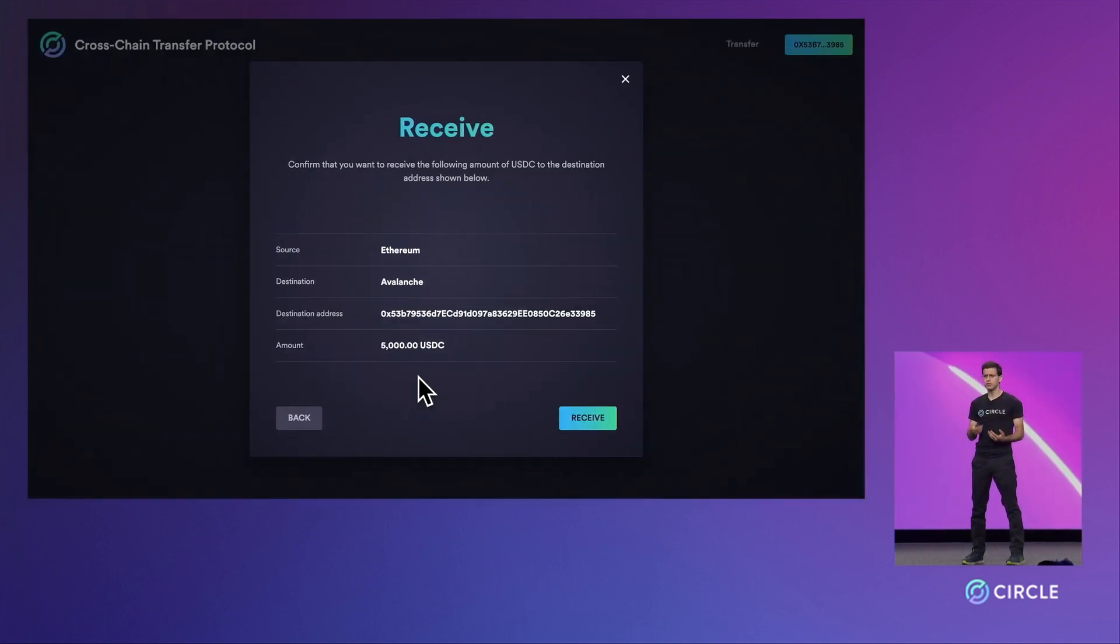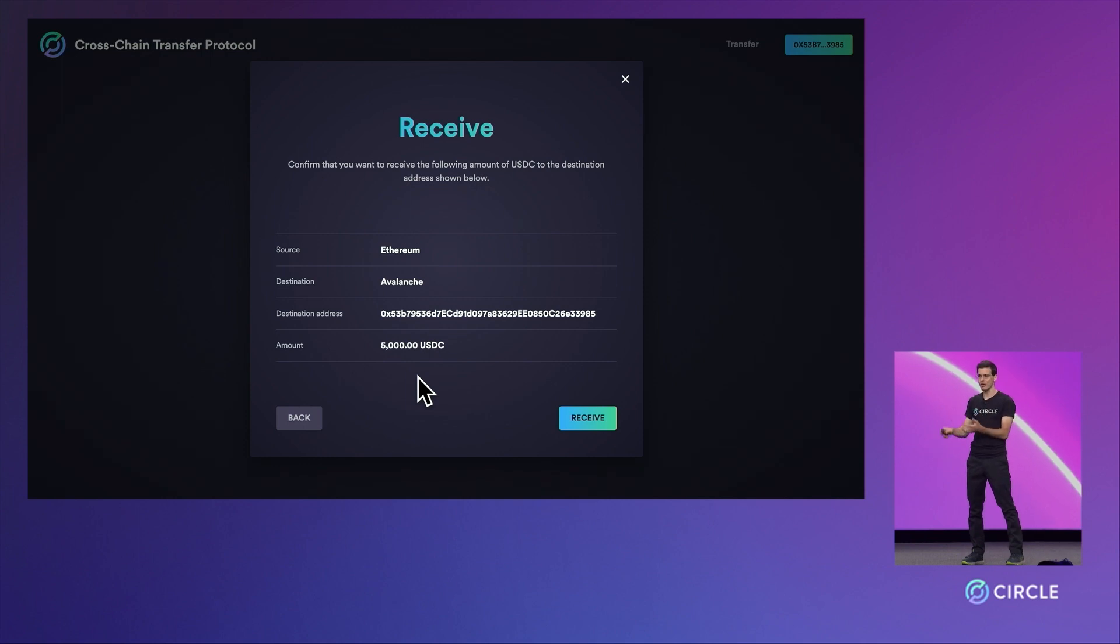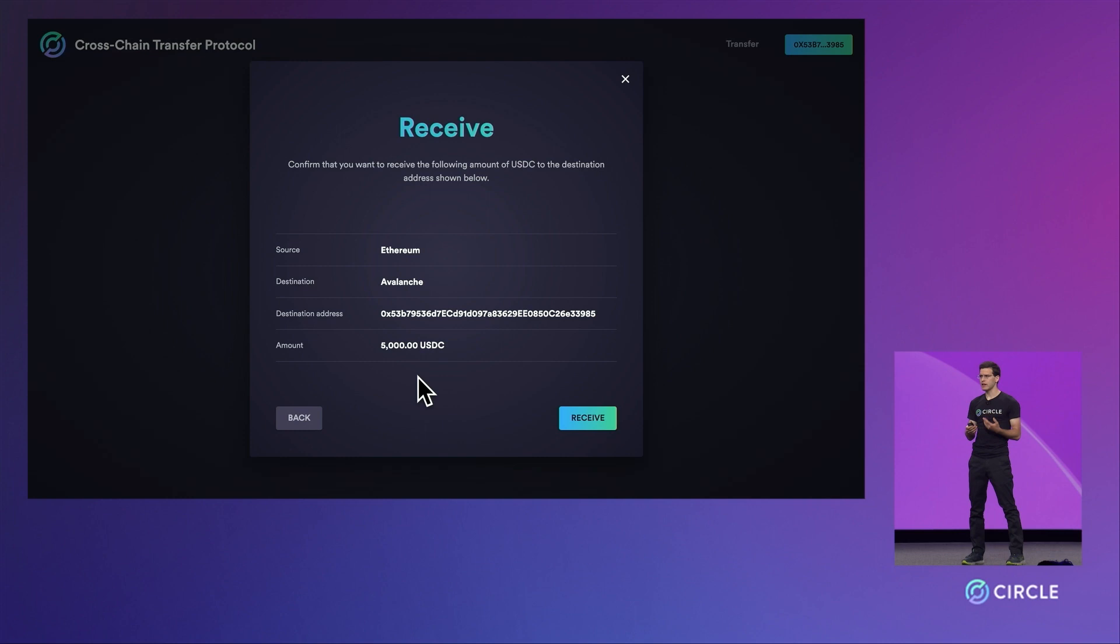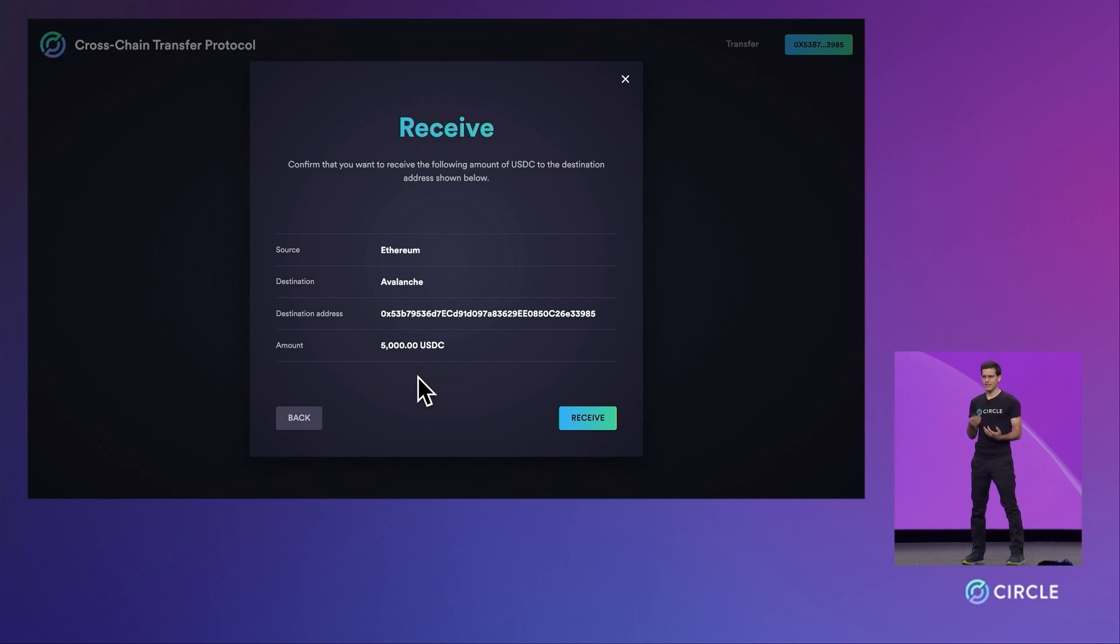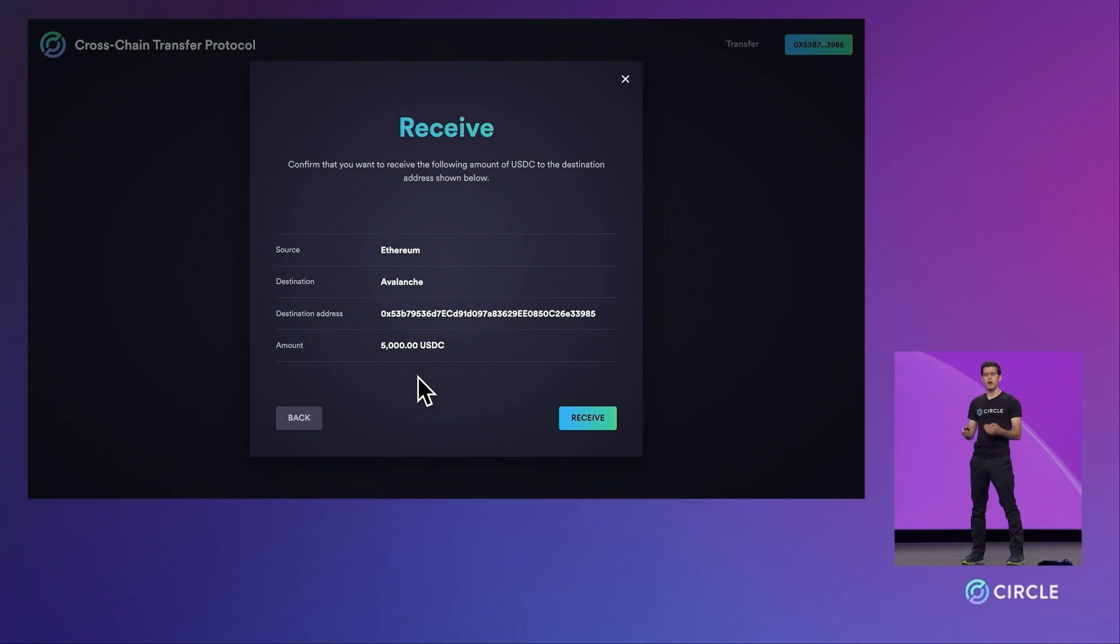This demo implements and exposes each and every step of the cross-chain protocol. But in reality, a bridge, dApp, game, or marketplace could trigger the receive and mint for you so that the end user experience has fewer steps. But for the sake of the demo, we wanted to show very clearly each and every step that's happening under the hood.